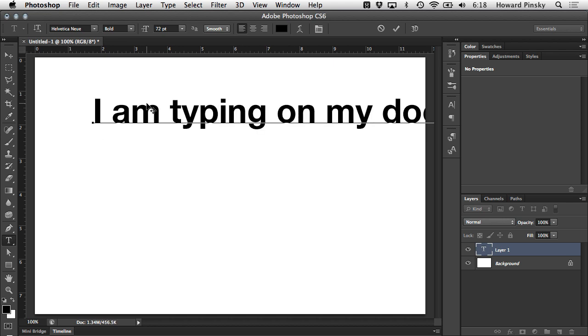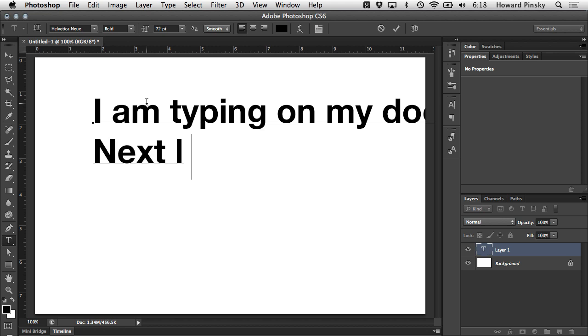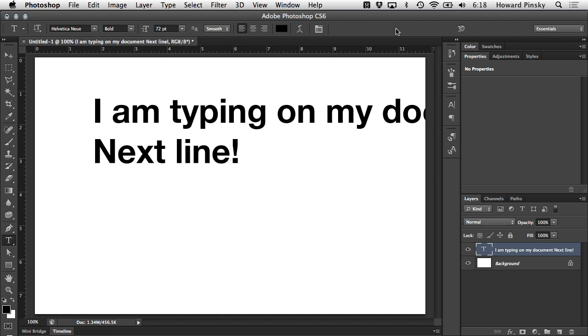Even once you hit the edge of your document, the type will continue to move horizontally. Of course, you can press the return or enter key on your keyboard to skip to the next line. And once you finish typing, the check mark on the top will complete the edit.